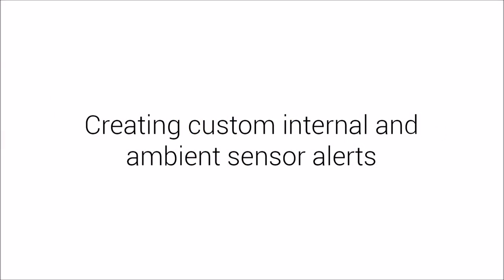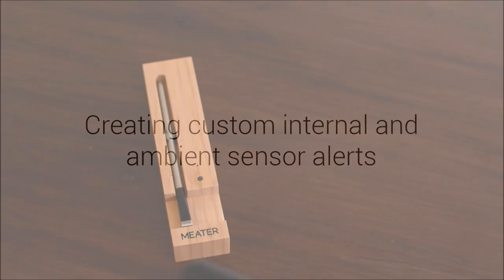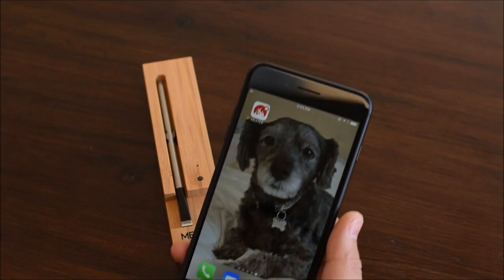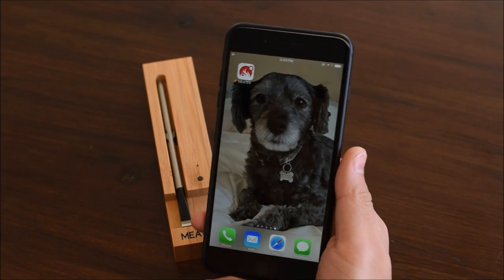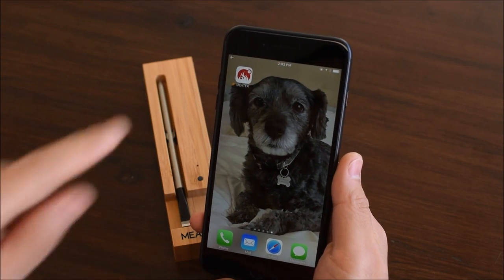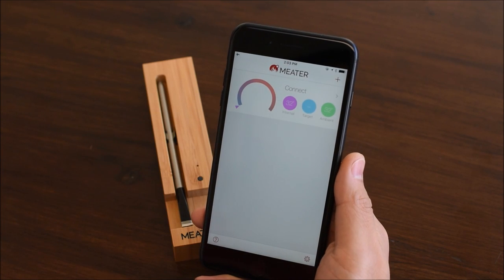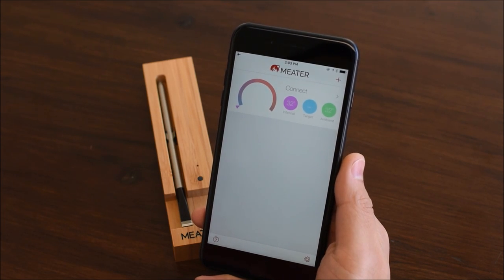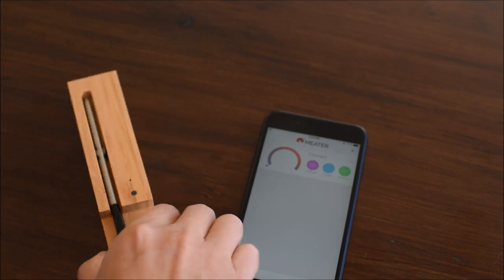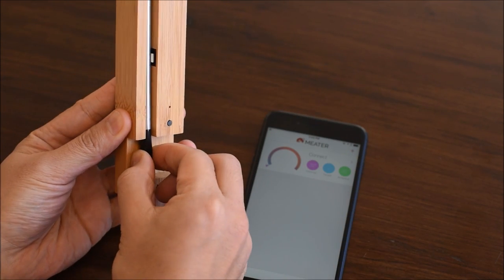Creating custom internal and ambient sensor alerts. Launch the meter app and turn the probe on. Turn on the meter probe by pulling it out of the charger.